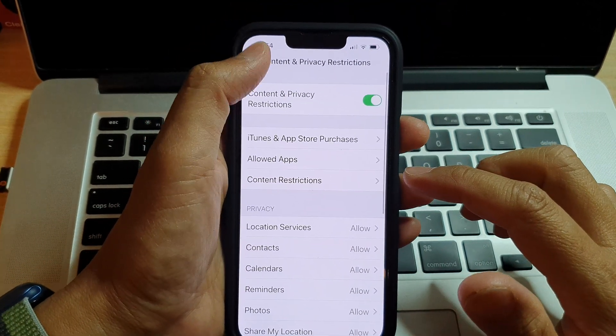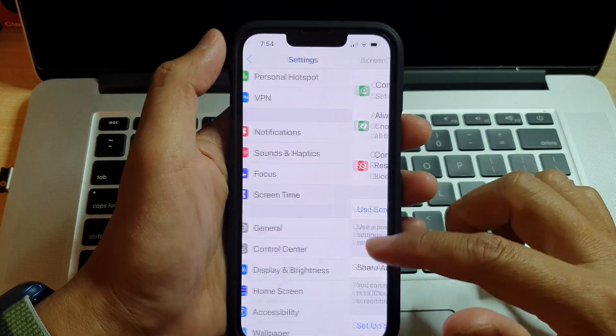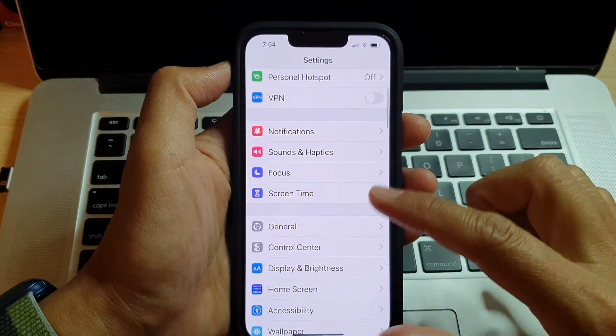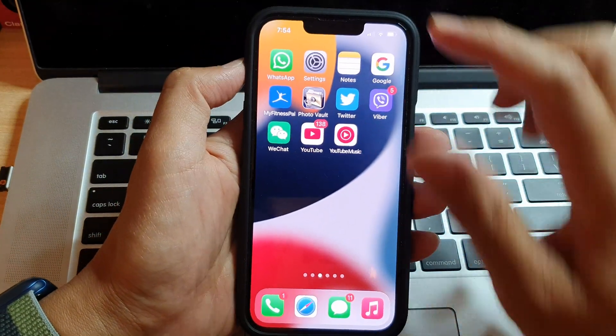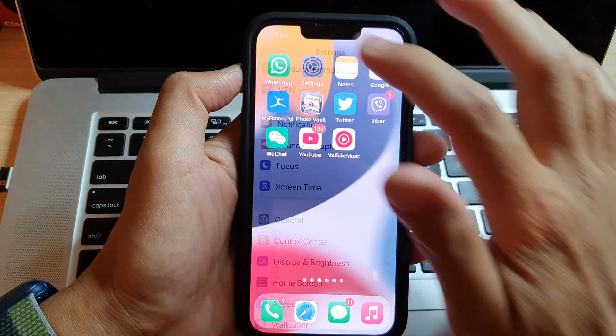First, let's go back to the home screen by swiping up at the bottom of the screen and on the home screen tap on Settings.